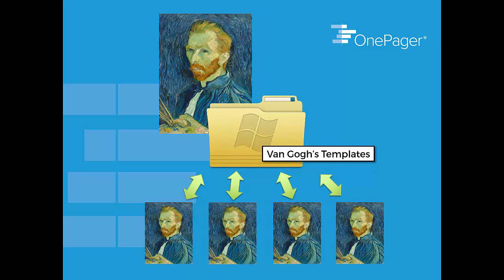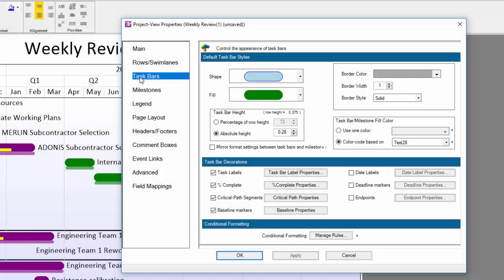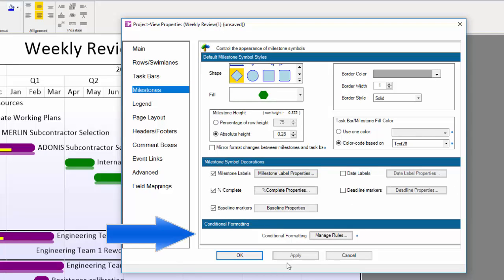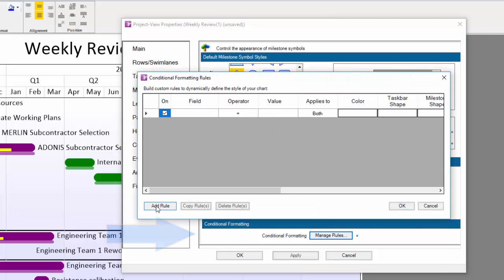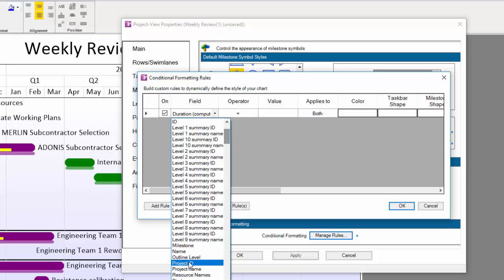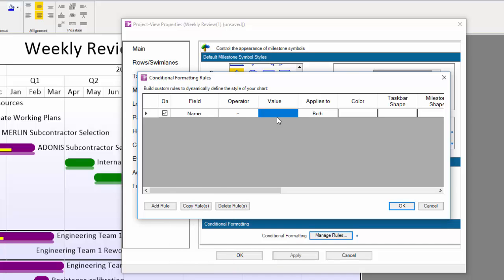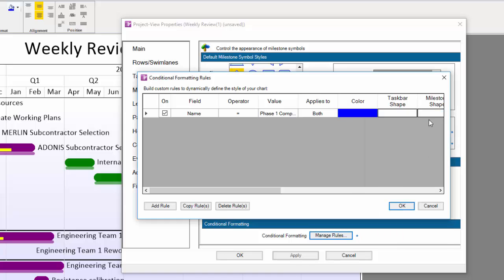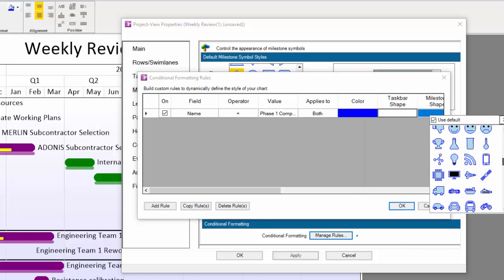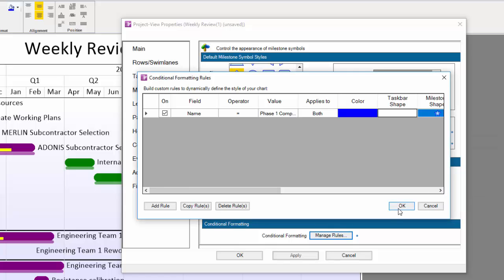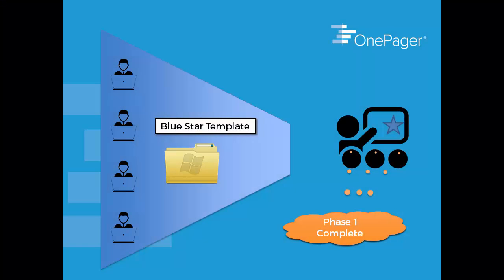Templates can also allow you and your team to very quickly and easily achieve a certain level of standardization using conditional formatting. Back in the Task Bars and Milestones tab of the Project View Properties, there is a setting that says Manage Rules in the Conditional Formatting section. With dropdowns, it's very easy to quickly build rules to tell OnePager how you want your tasks and milestones to appear. For example, I could tell OnePager if you see a value of Phase 1 Complete in my Task Name column, I want you to make this shape appear as a blue star.